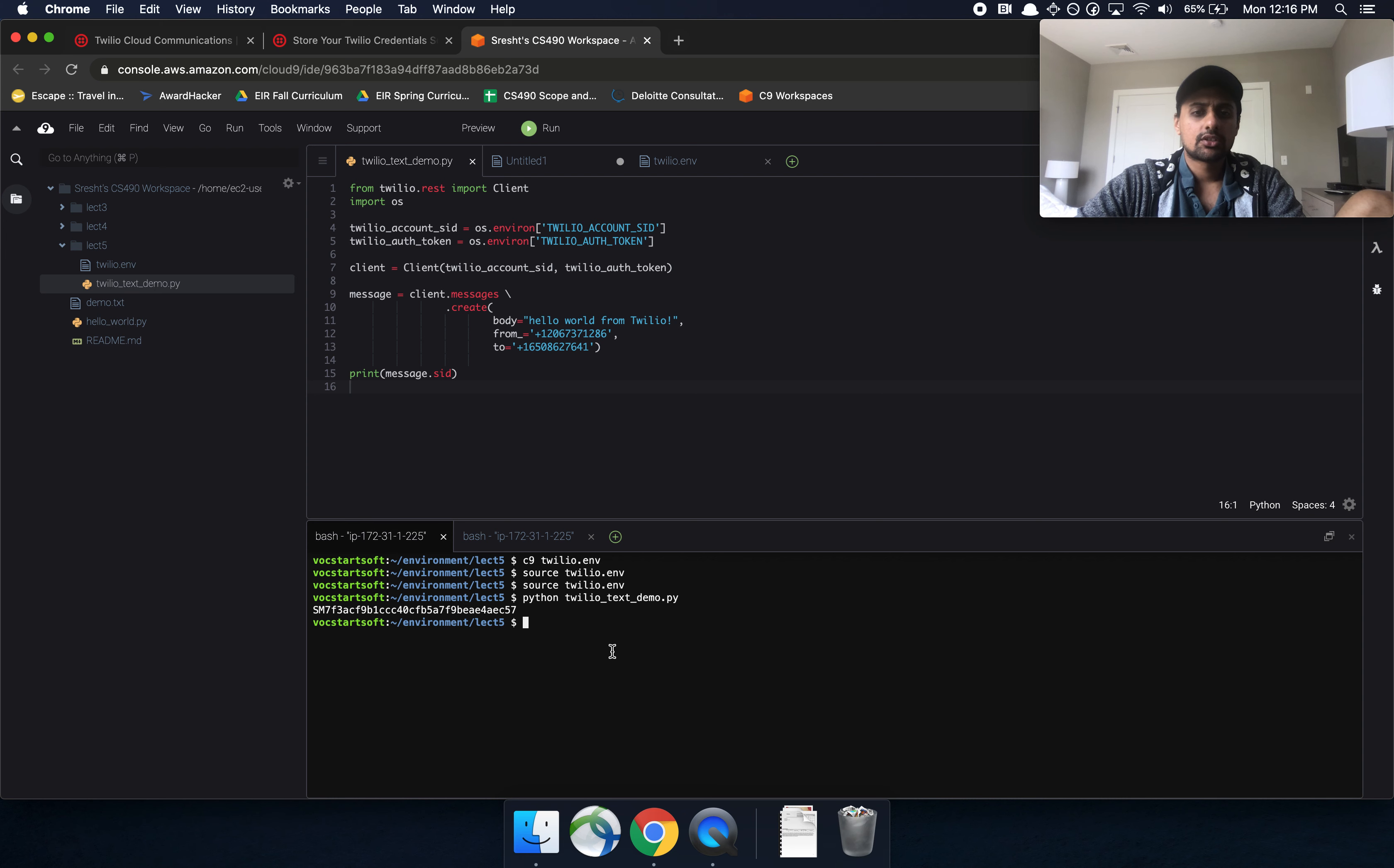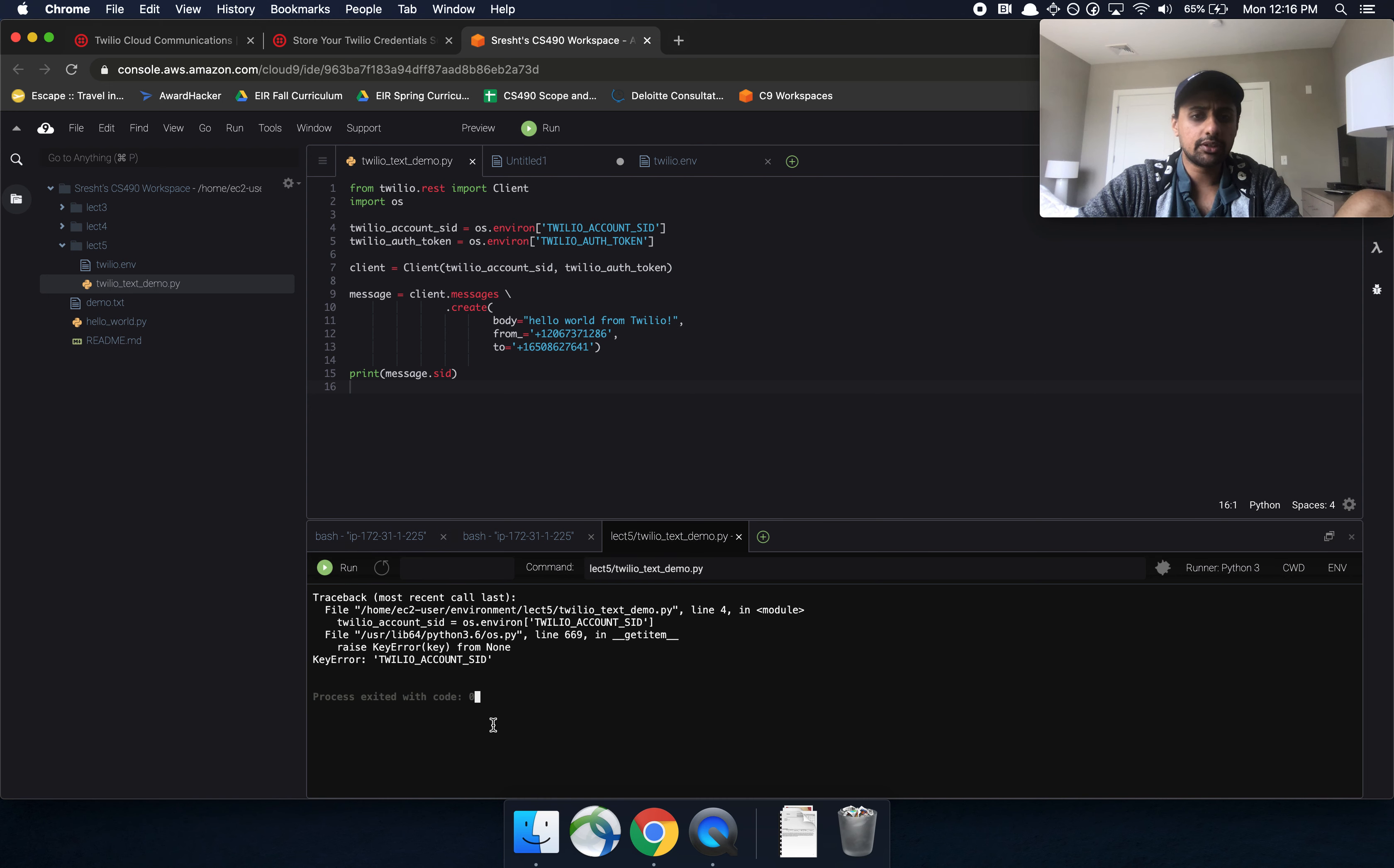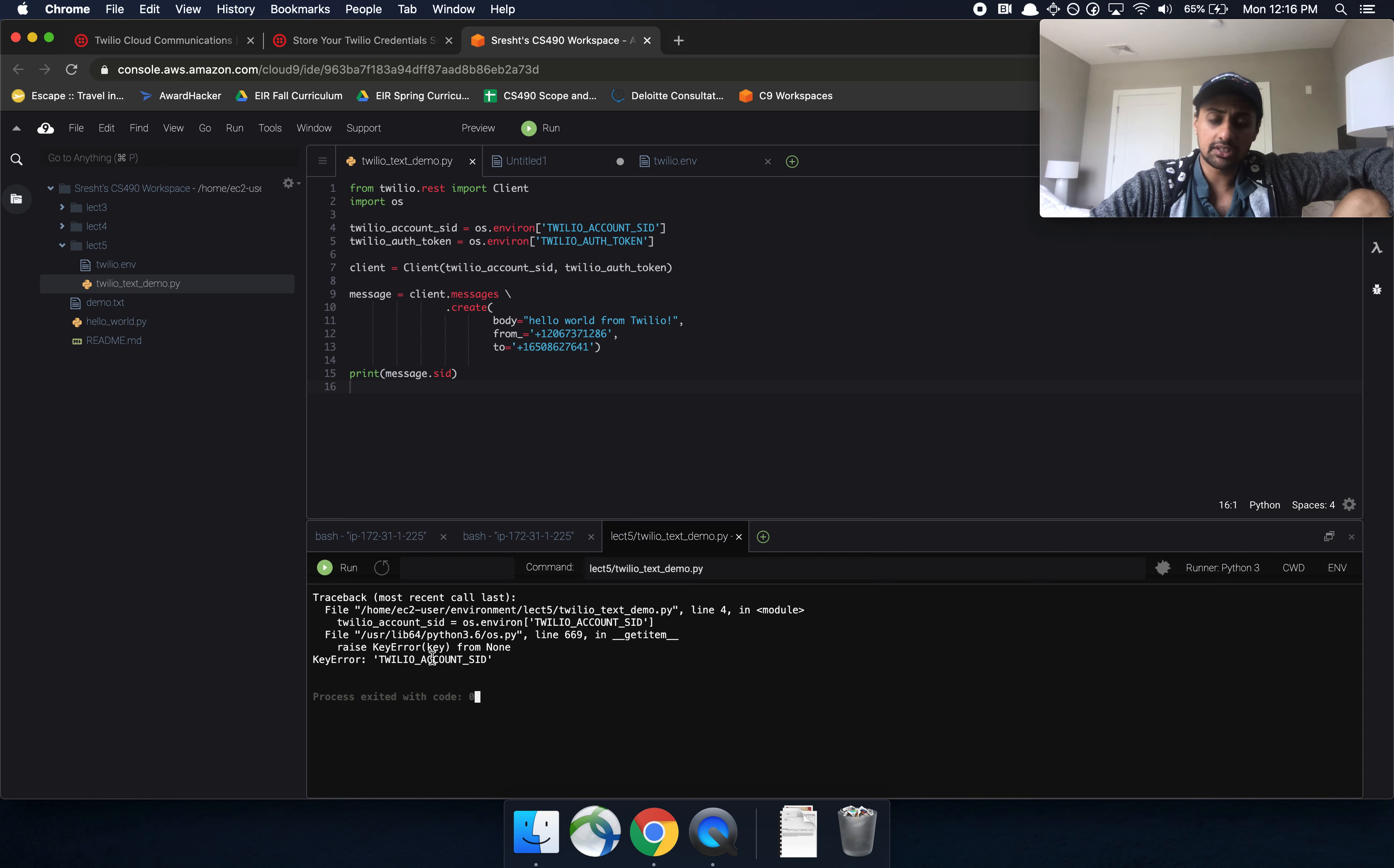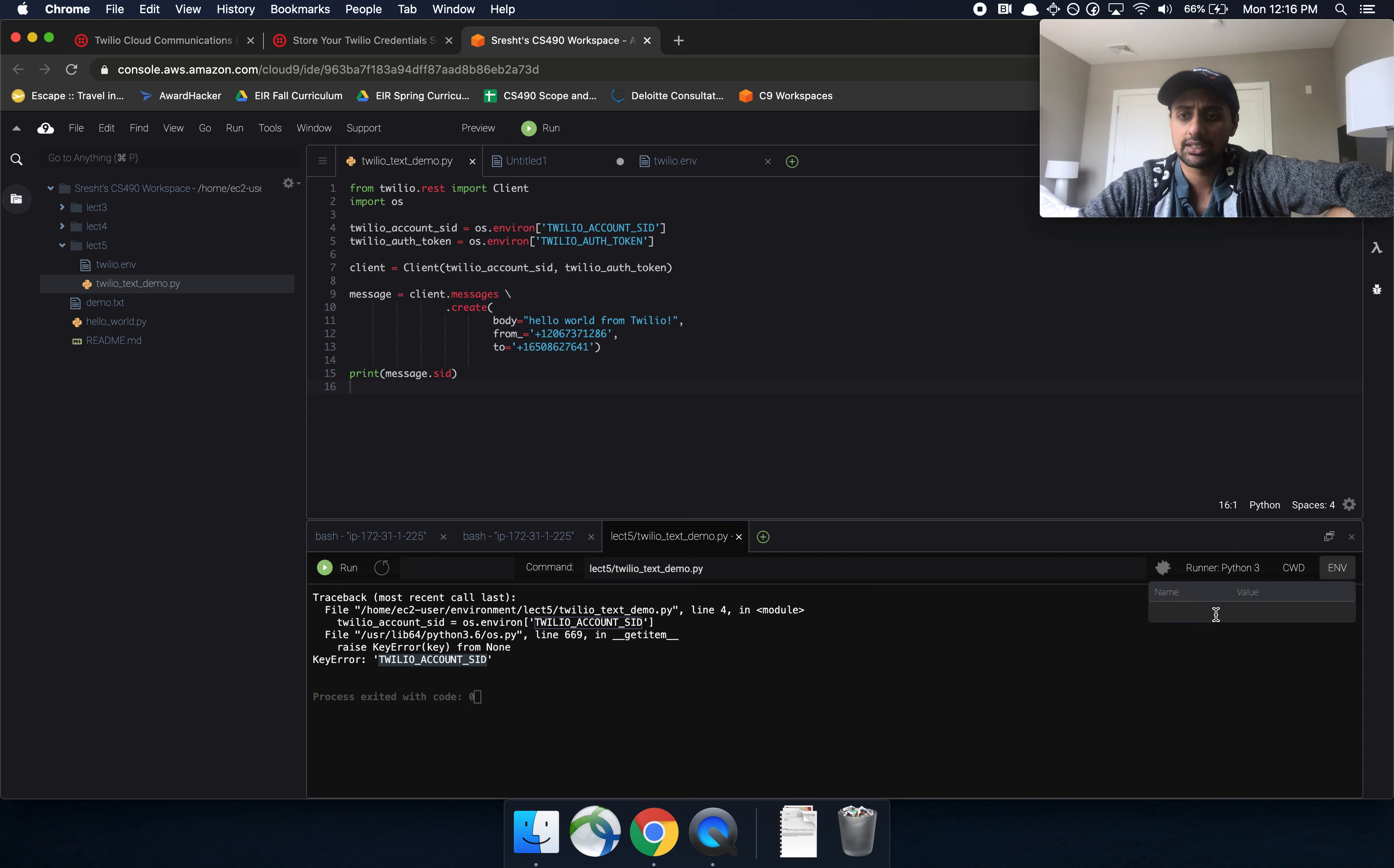So far, we've been able to run things in two different ways. We were able to run things using Python and the name of the file using the command line, or we were able to run things using this green button. Now, the problem with using this green button now is we're actually reading from these environment variables. So in order to configure this to work correctly, so right now I press the green button, and it's saying that it can't find this environment variable.